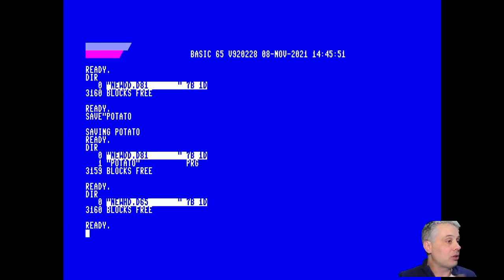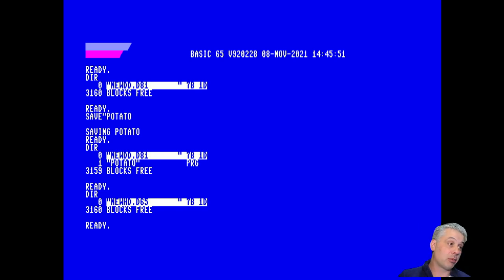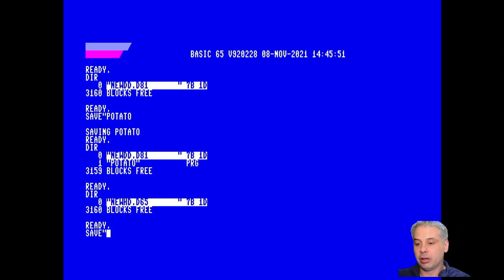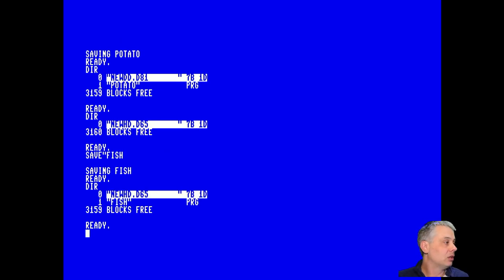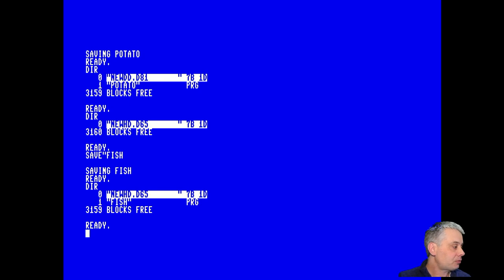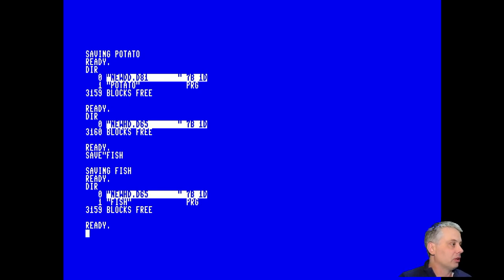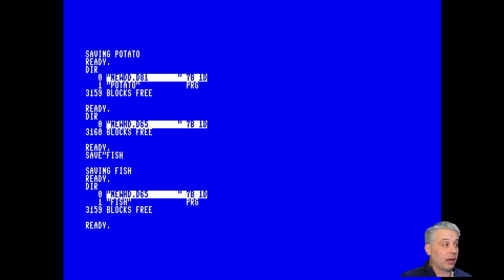You will see that it still only has 3160 blocks free. That's because the DOS doesn't yet know about the high density disks, but we can still put things on the disk image and it will be up to the DOS to make use of that. But you could also in your code have normal 800k of data.